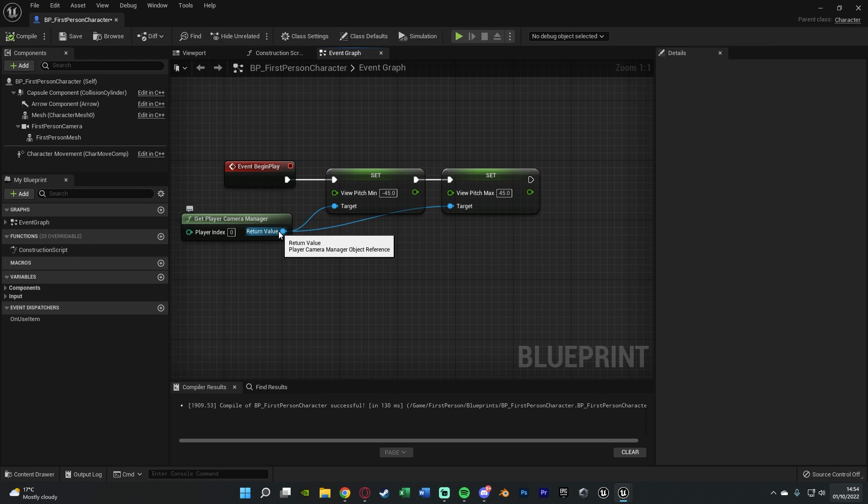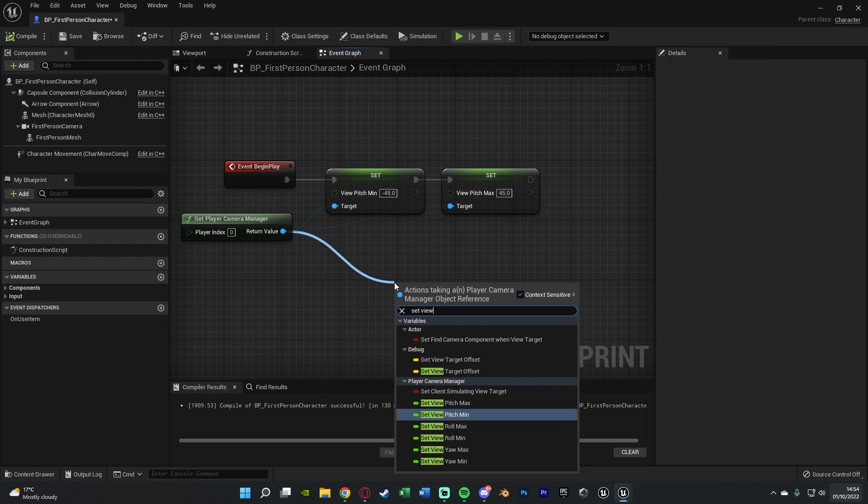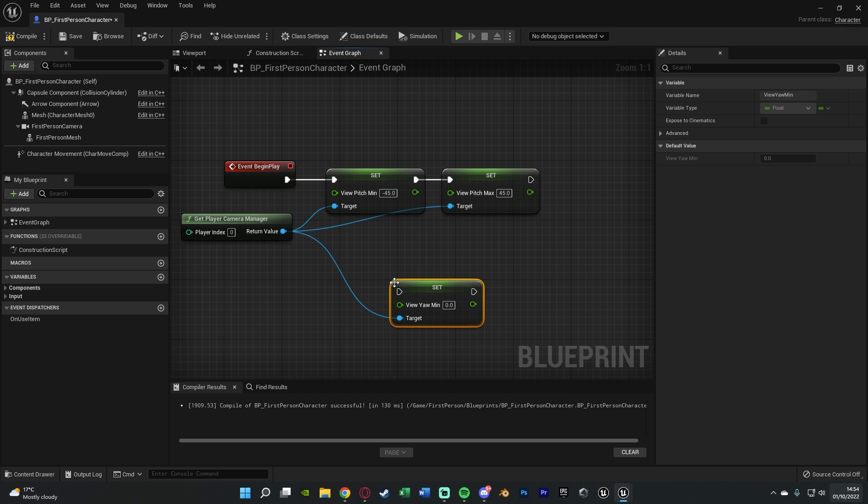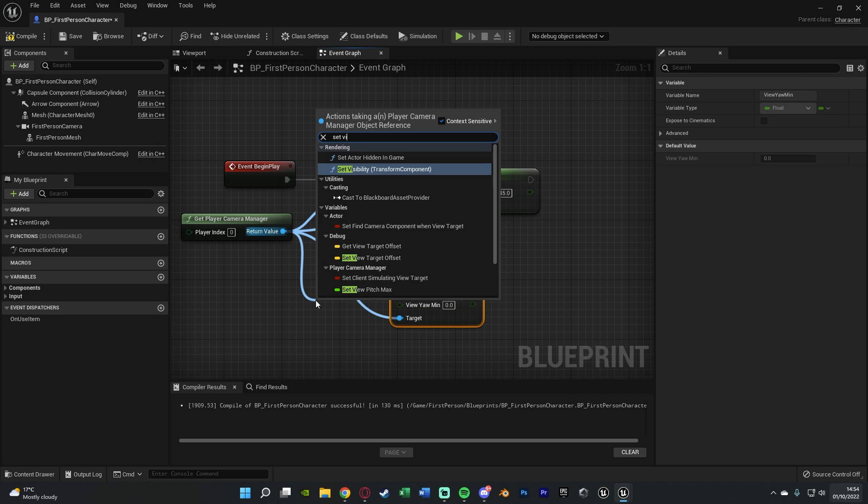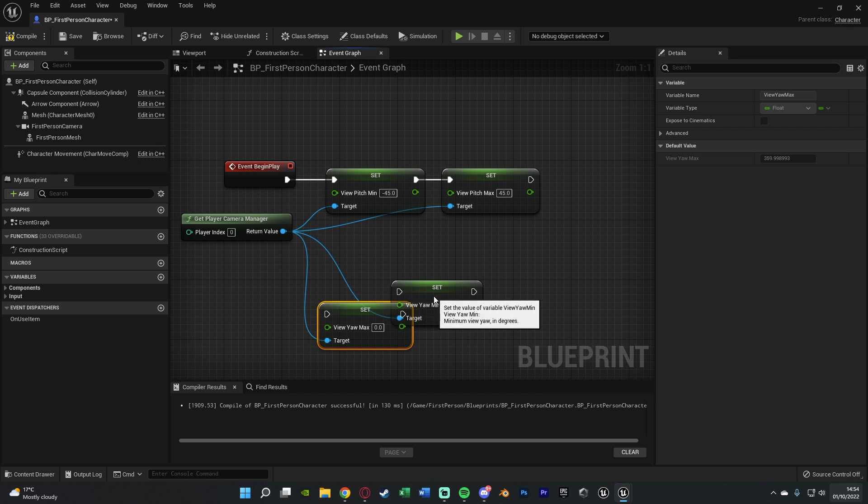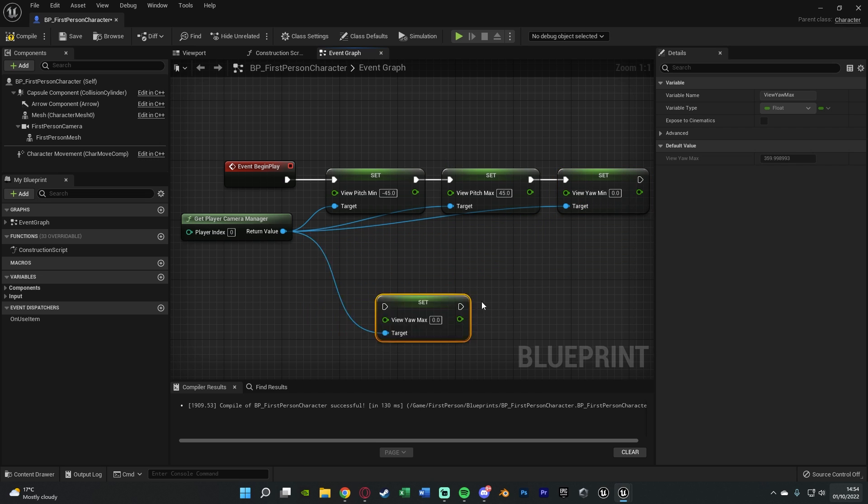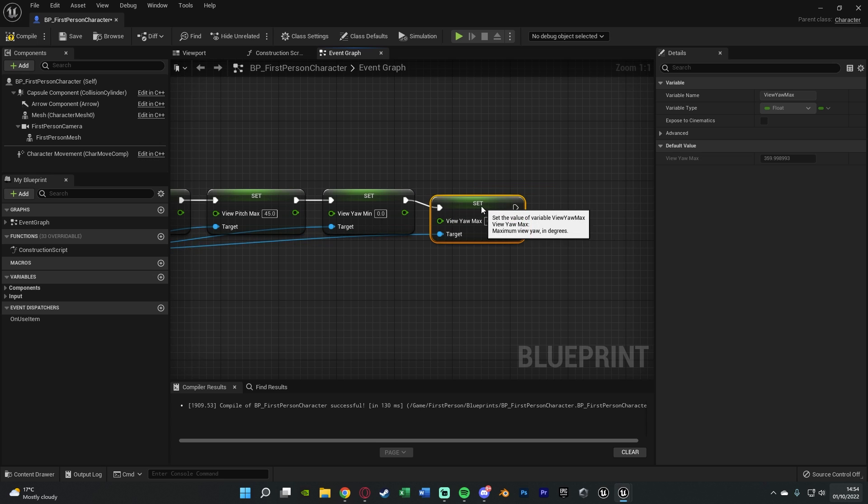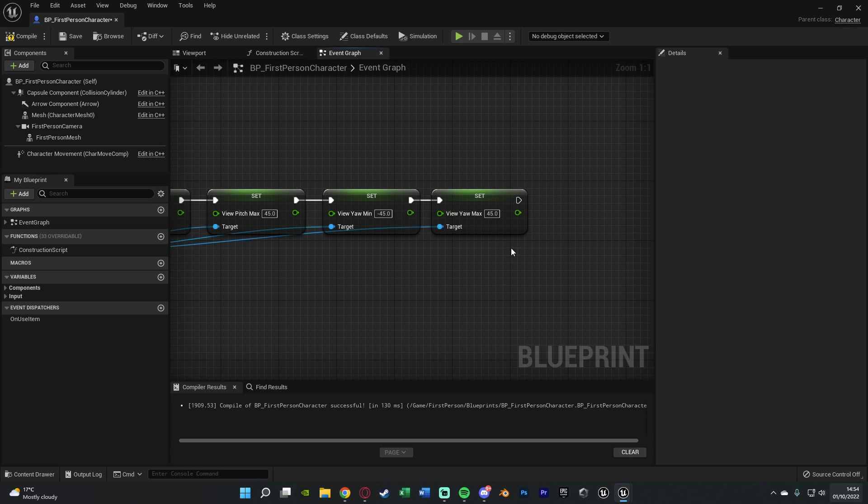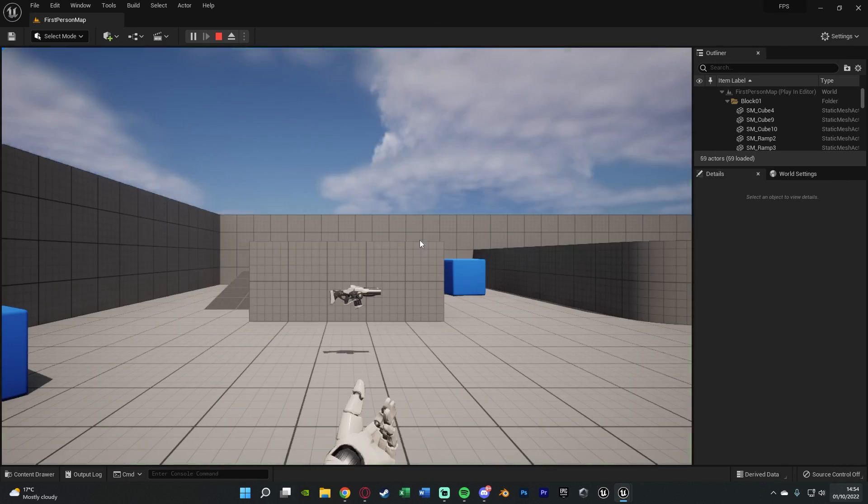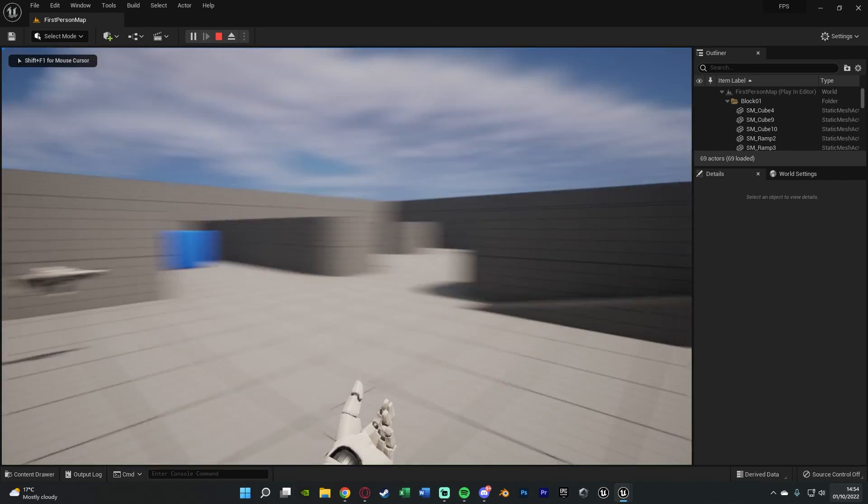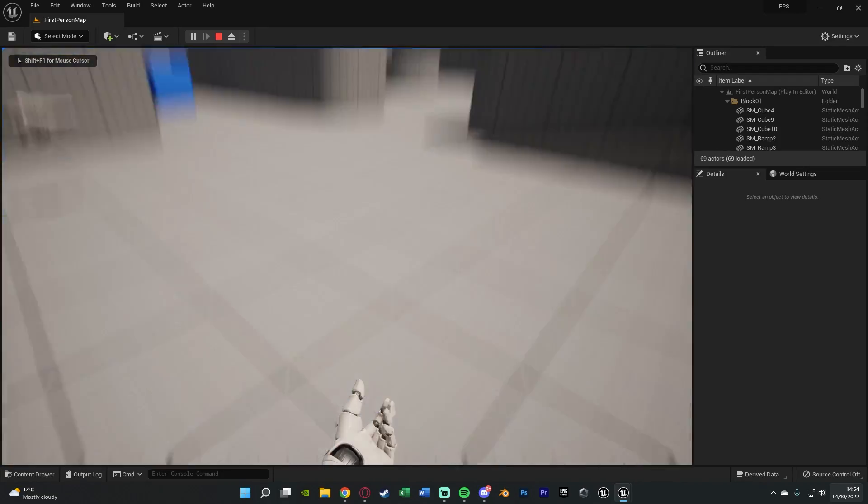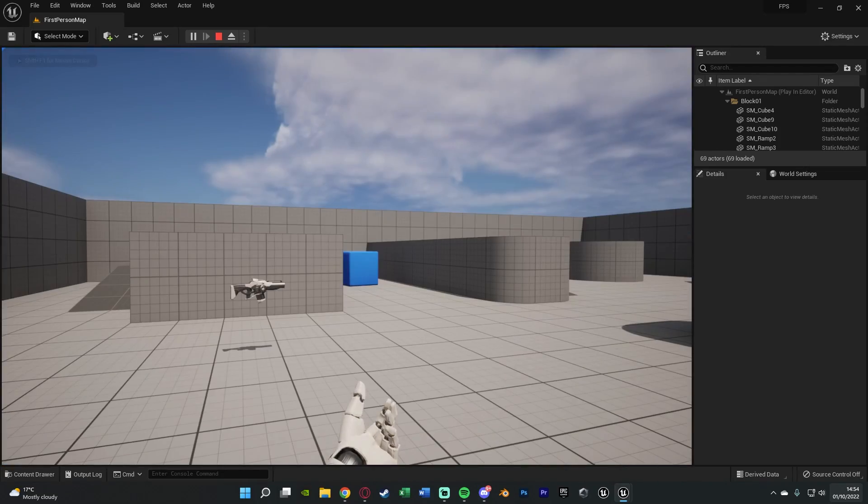So then let's also do the yaw as well. We'll Set View Yaw Min and the Yaw Max. Set View Yaw Max as well, connecting these in and setting the values to what we want. I might do these ones at 45 degrees as well. So we'll do this as minus 45 and 45. Then we'll play and see. We can now only look 45 degrees left and right and up and down.